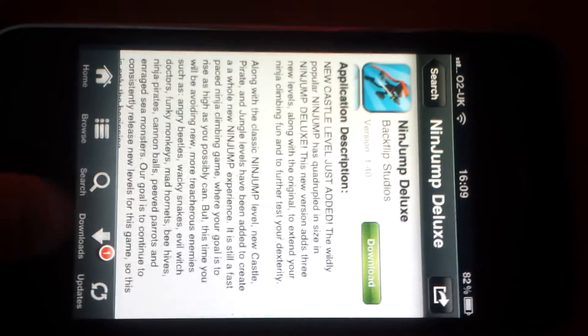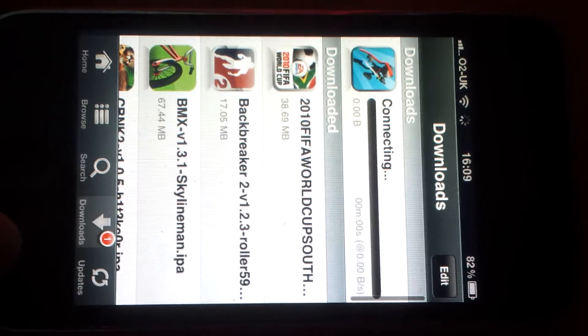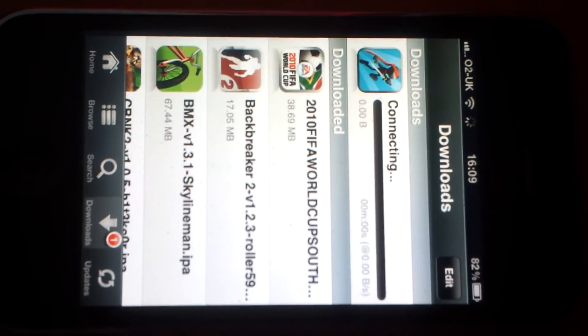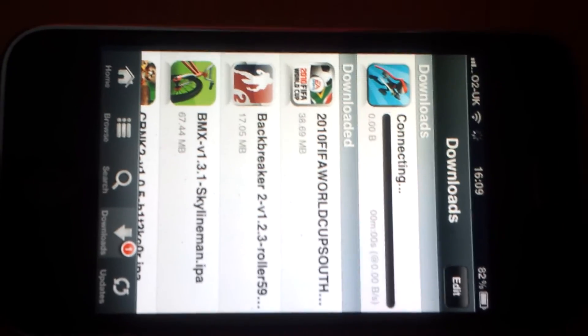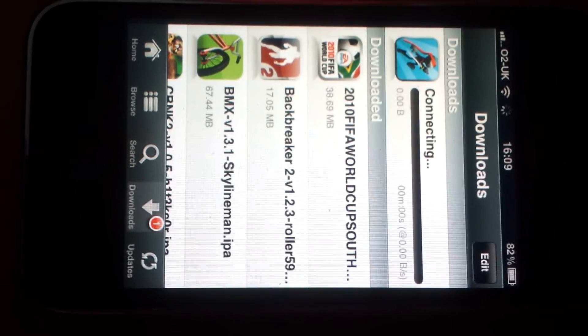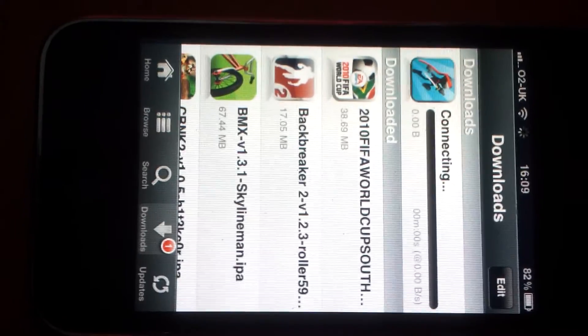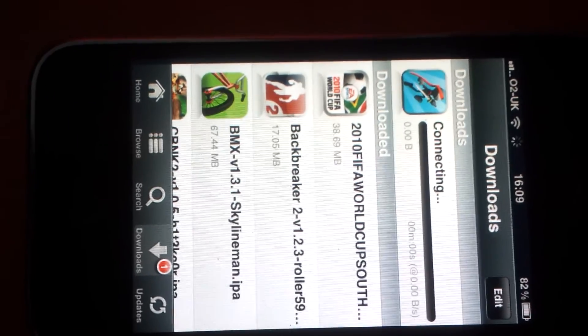And then there you go, in your downloads it will come up with Connection. And obviously it will take a while to do, but as soon as it's done it will just go on your springboard. And there you have it, free apps for the iPhone.